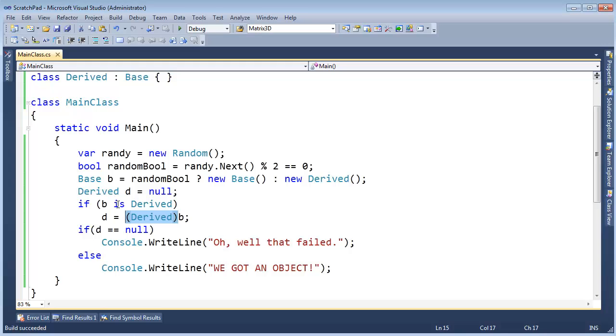I've used the `is` operator in several cases where I just wanted to check if something was a type and I didn't really want to cast it to that type, but I was doing something else because of that info.